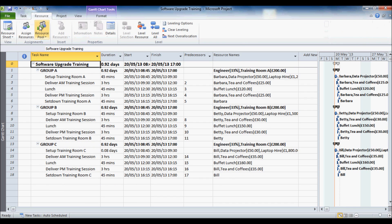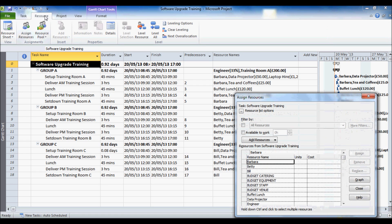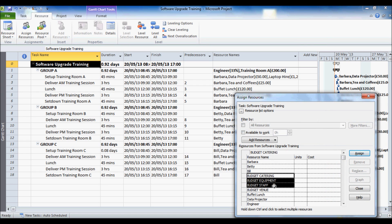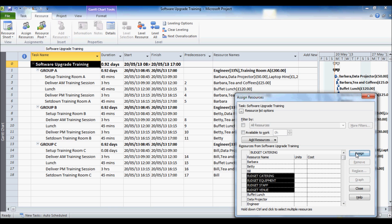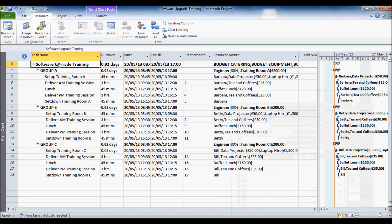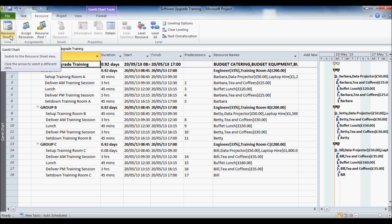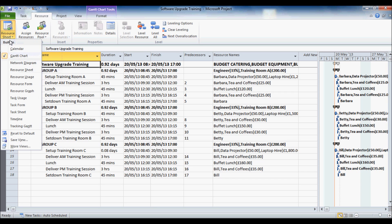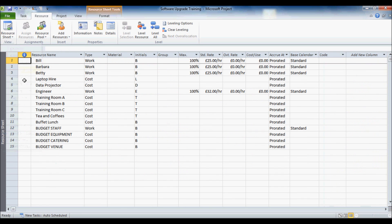And I am going to assign those resources. So resources, assign resources, there is my budget resources, see how useful it is to have them in a different case or something, something to distinguish them from the others. Click on ok. So they are assigned to that project summary task. Now back to our resource sheet.